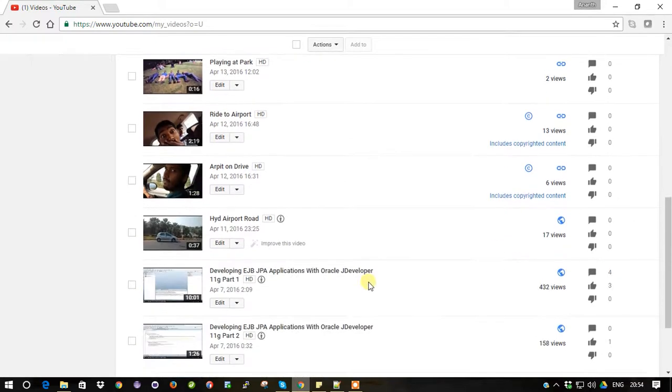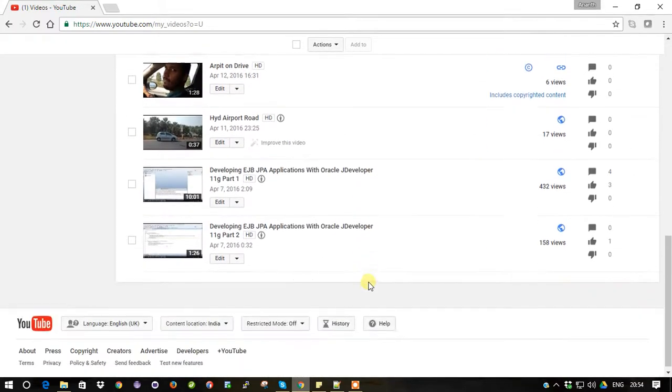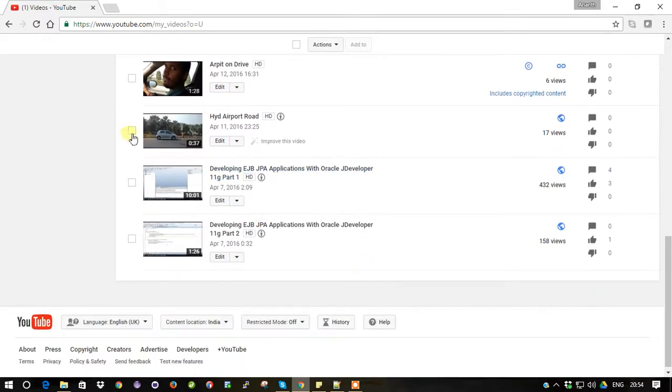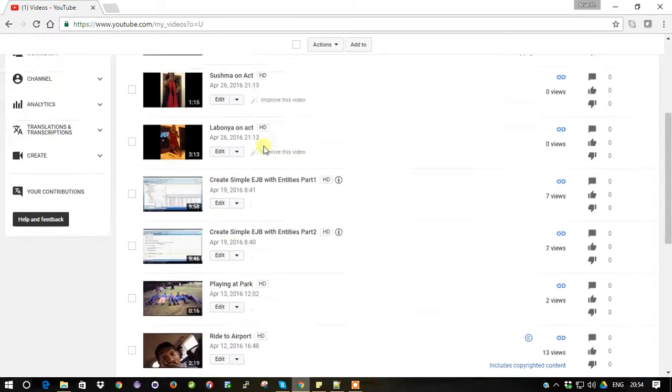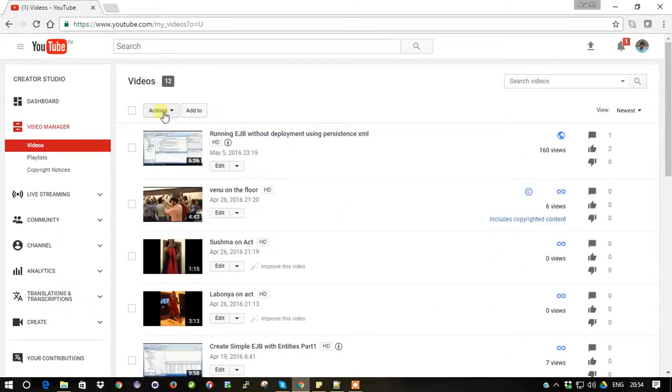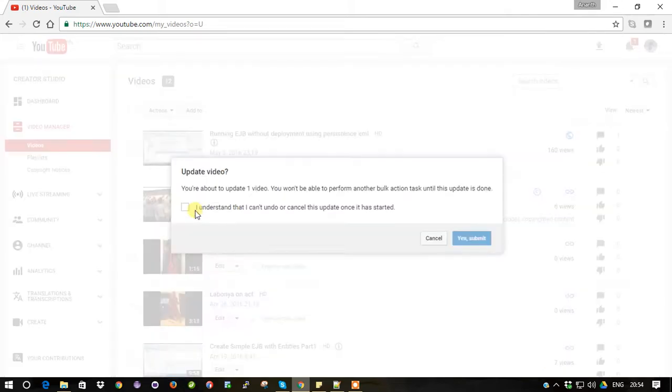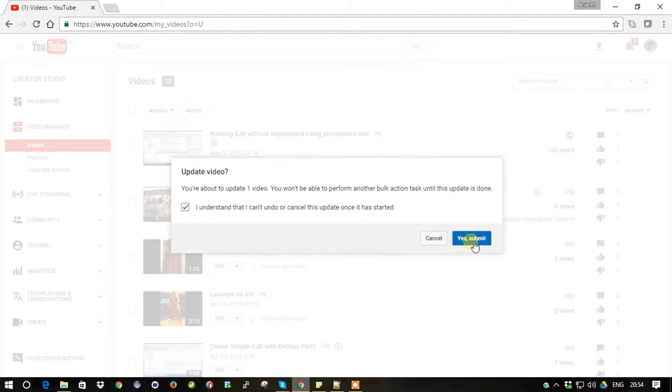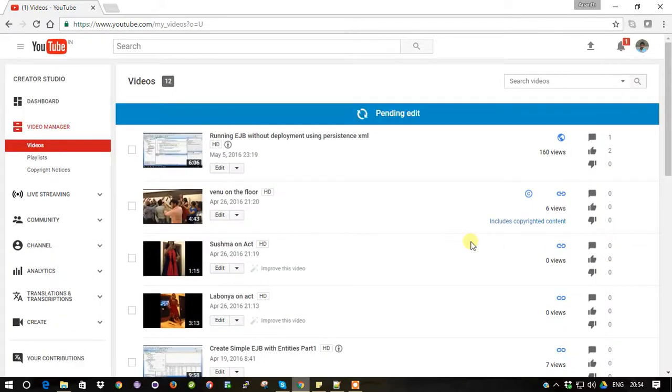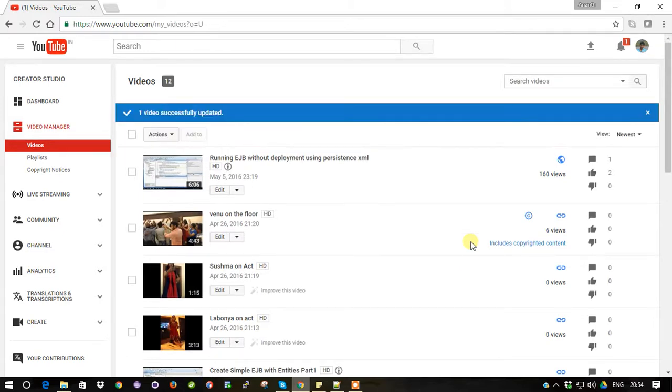I am going to select this one and go to the top and click the Actions, and you can see few options there. Select Creative Commons and I don't have any idea what it is doing actually. Just accept it and submit, and it will process your video and give a pop-up like your video has been updated here.